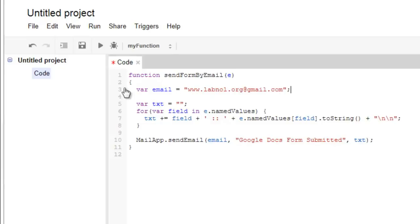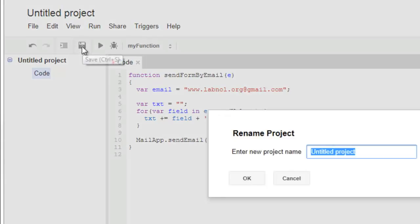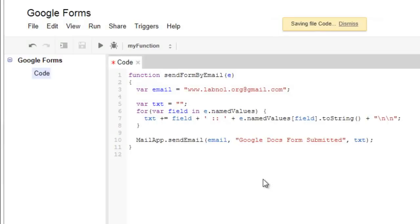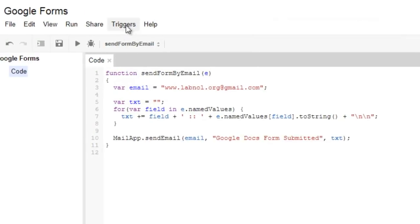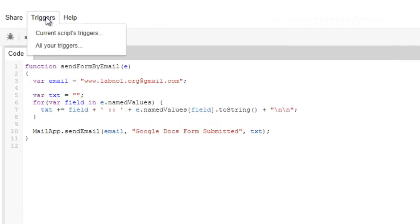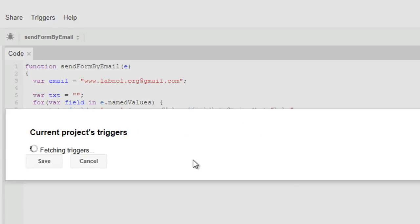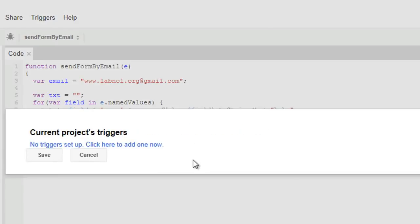Save the code and since we want Google Docs to send us an email as soon as somebody submits a form, we will create a trigger. Triggers are basically a way of telling Google Docs that as soon as a new user submits a form, send us an email. So we will go to triggers and set up a new trigger.